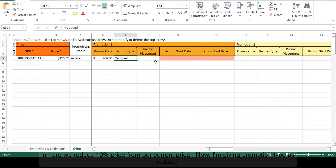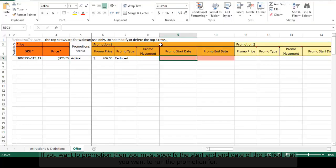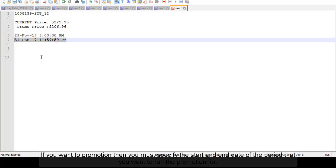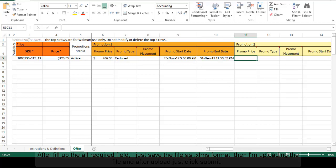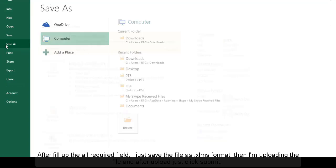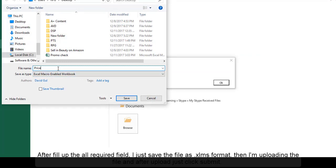I am entering the promotion type as reduce. If you want to run a promotion, you must specify the start and end date of the period that you want to run the promotion for. After filling up all required fields, I just save the file in .xlsx format.